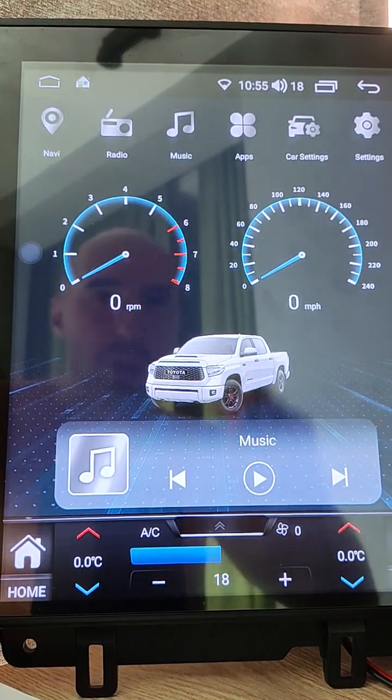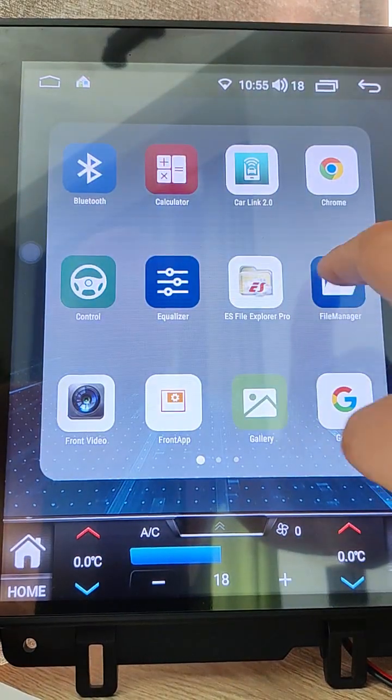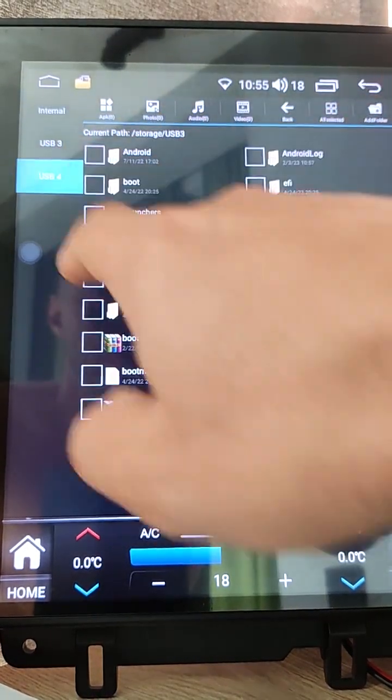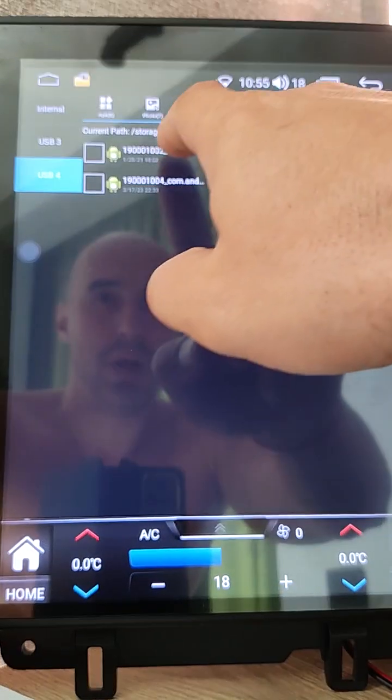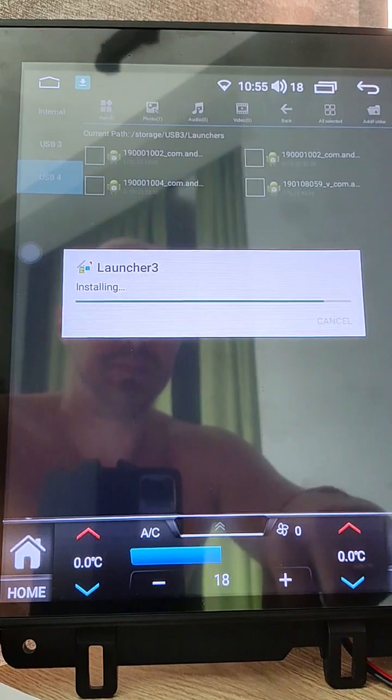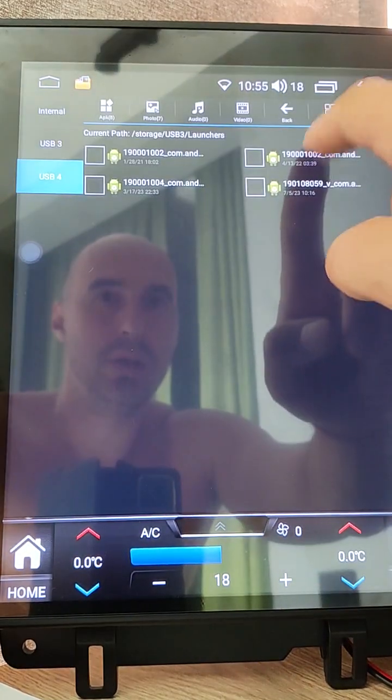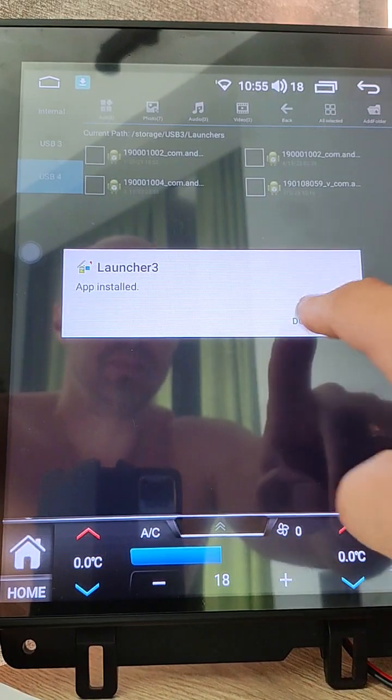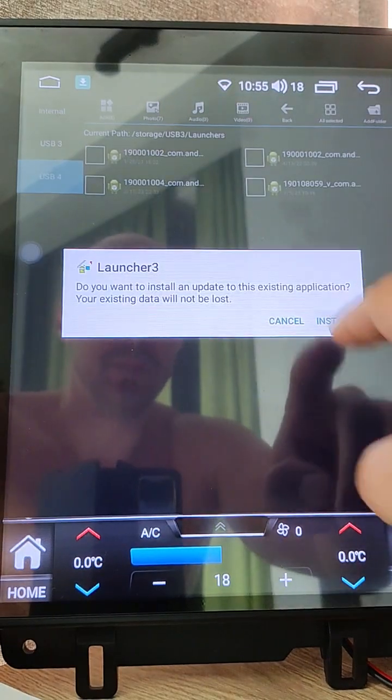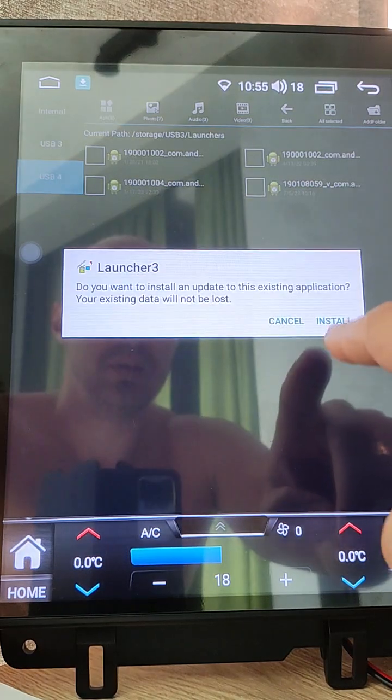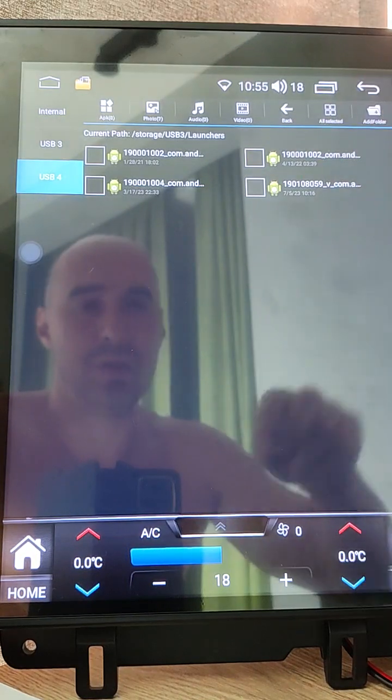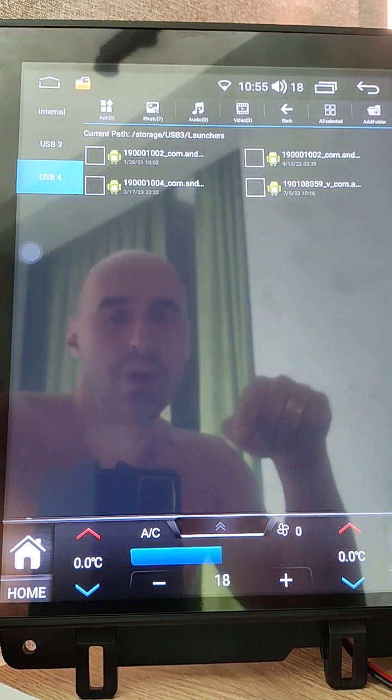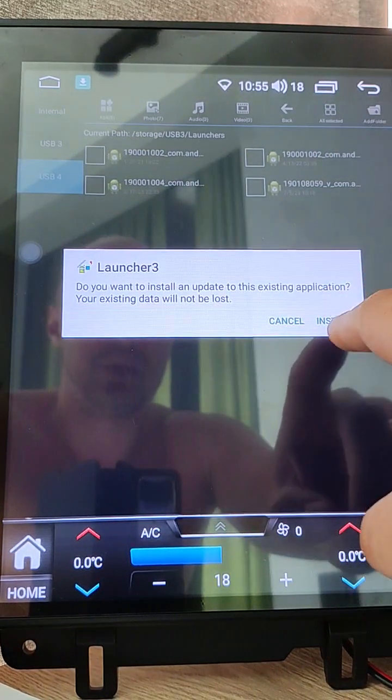Now we can install launchers. Open apps, file manager, go to USB stick, launchers folder and click each file to install. Done. Click next file, install, done. One more, install, done. If you see that the unit cannot install one of them, you need to open info here and allow installation.